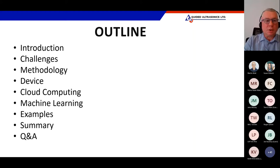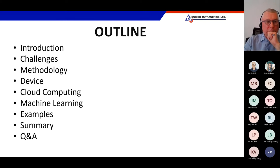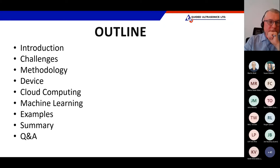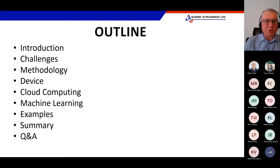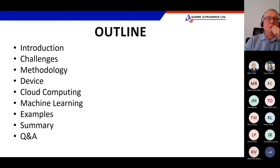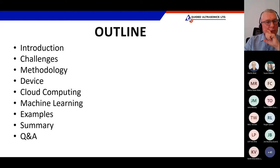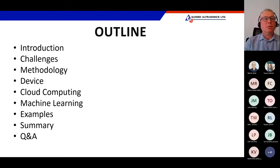We're going to talk about the device we built to tackle the problem. And then, once you buy the device, you see more problems — and that's where machine learning and cloud computing come in, as essential tools for data storage and signal processing, providing worldwide access to the algorithms. Then we'll show some examples, a summary, and questions and answers.